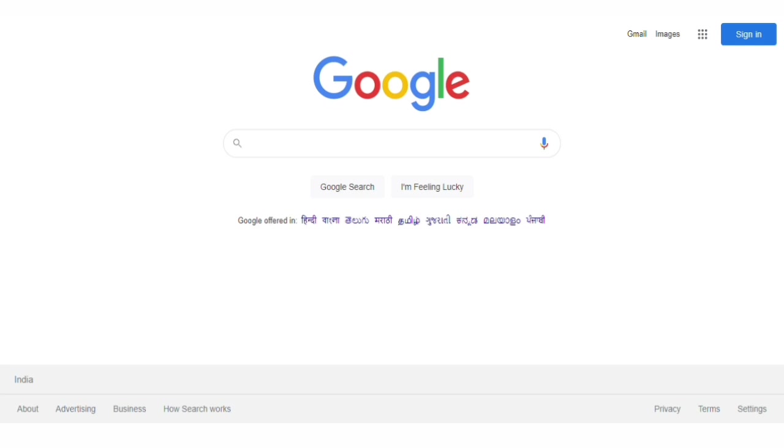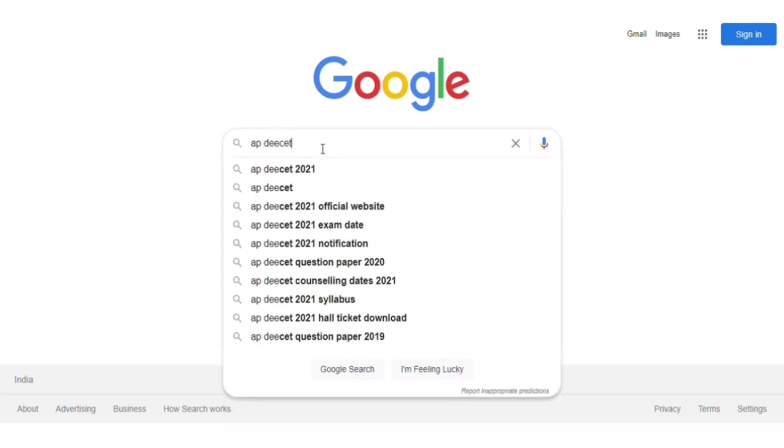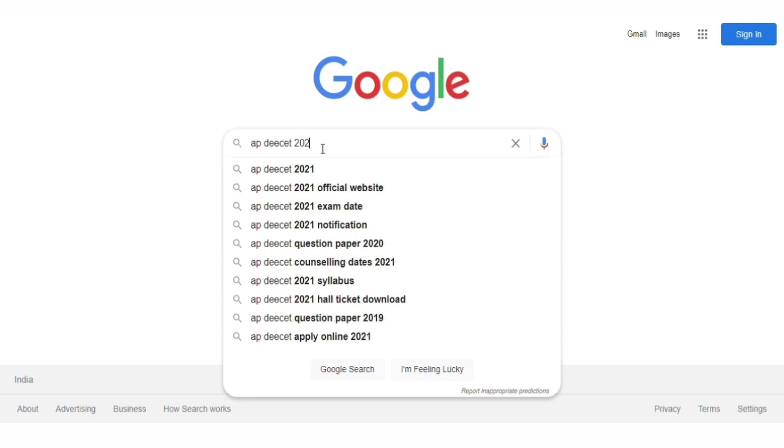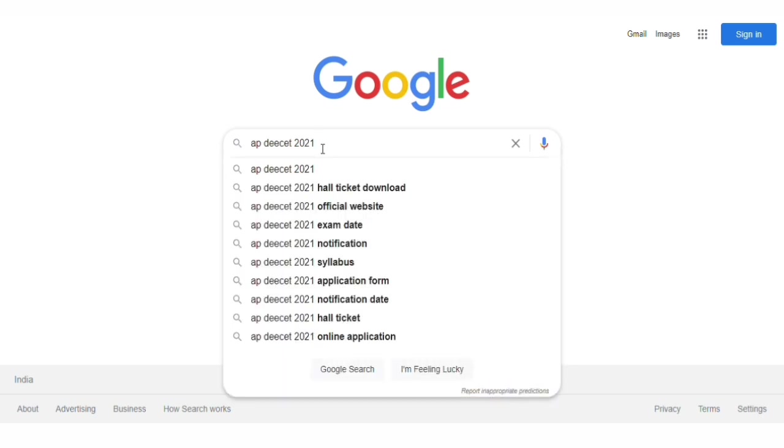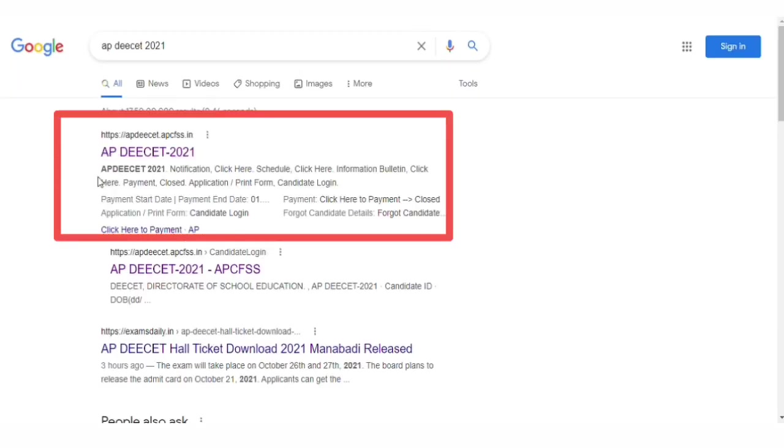So let's take a look. First, we can open the browser and enter AP DEECET 2021. If you enter, click on the first link to the first website.